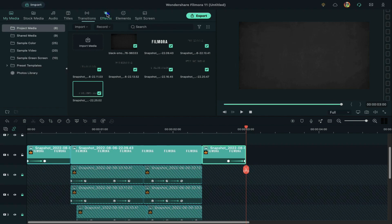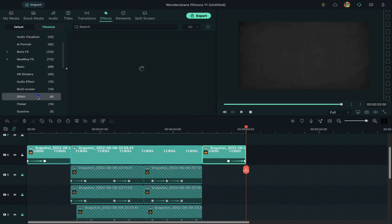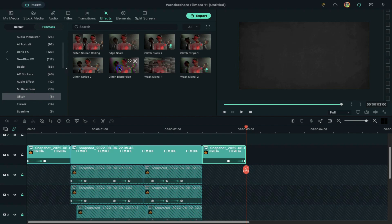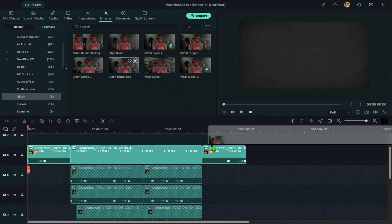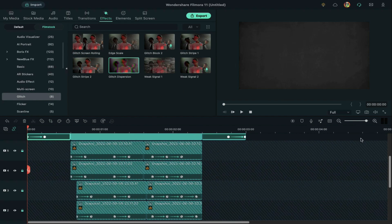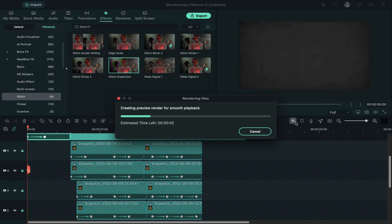Go to the effect, select glitch, apply glitch dispersion, and glitch stripe 2 on the split clip and do the same with the end part. Click on render preview to see the final preview.